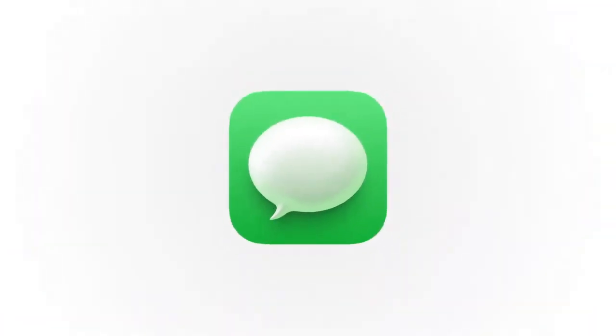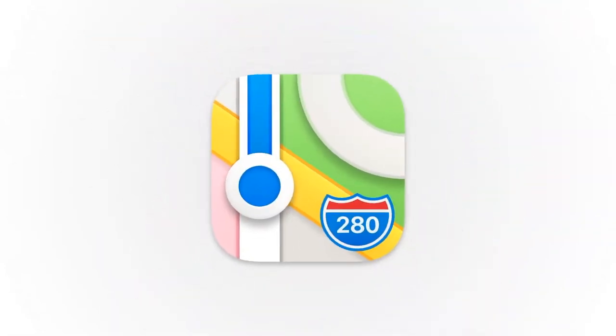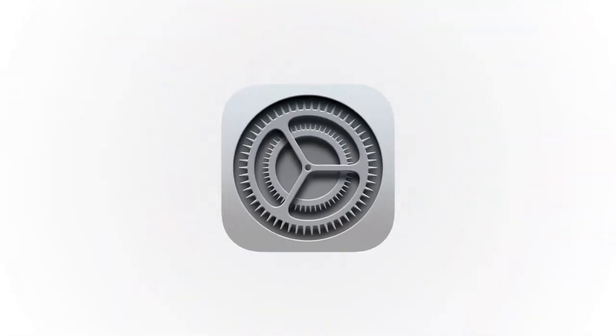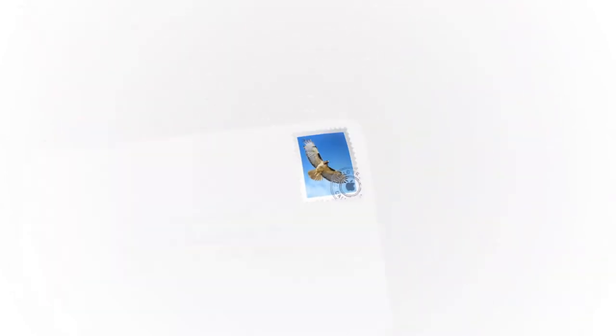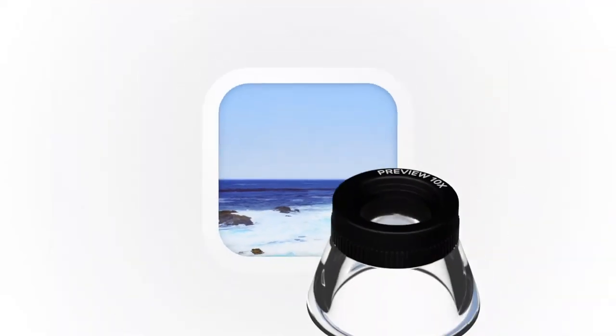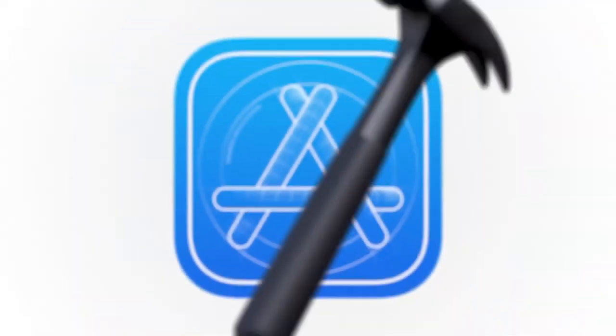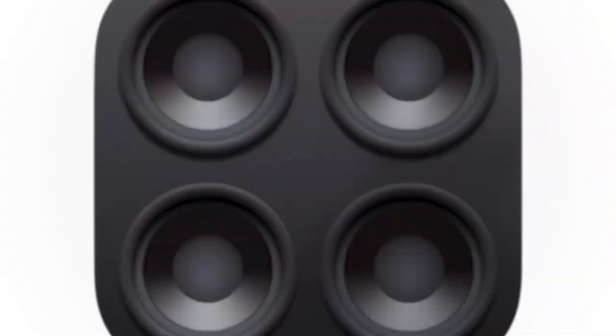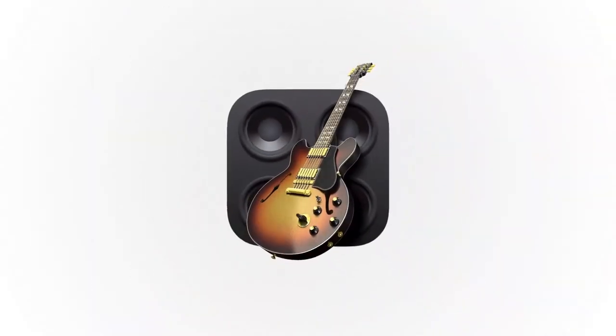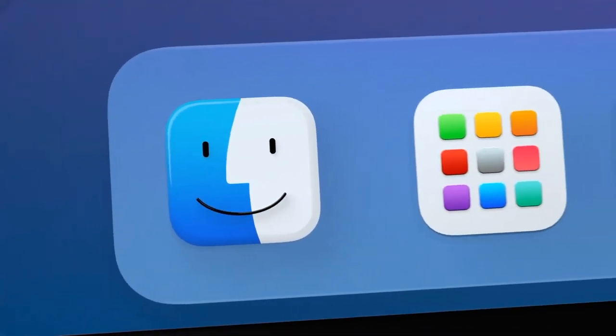We want consistency throughout the ecosystem, so users can move fluidly between their Apple devices. But we also love that Mac icons have a deep history and a distinct look and feel. So we retain many of the highly crafted details and the playful elements that make Mac icons unique.